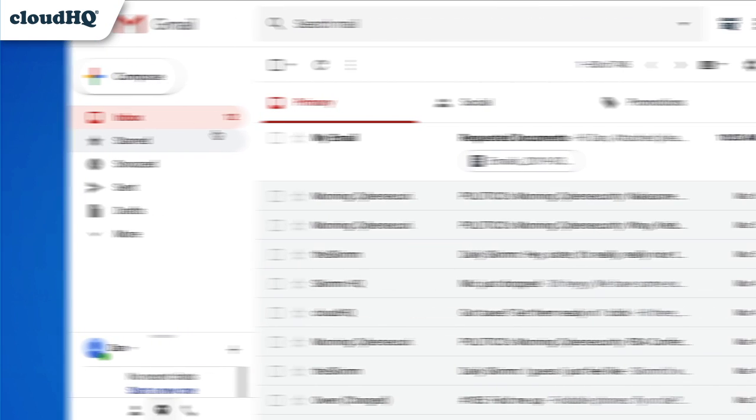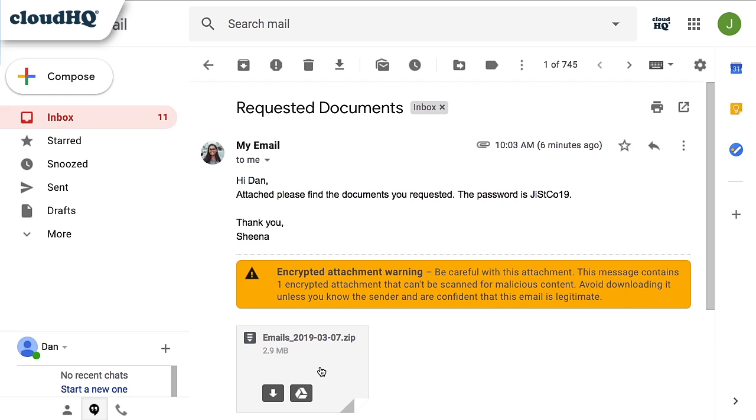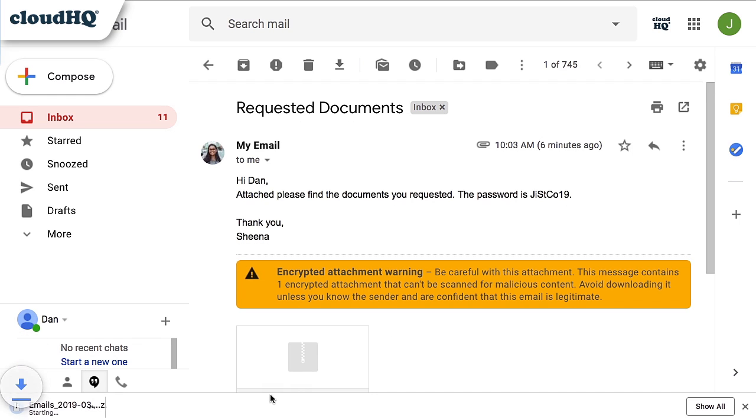When my lawyer gets my email, he can download the encrypted PDF and then open it with the password I provided.